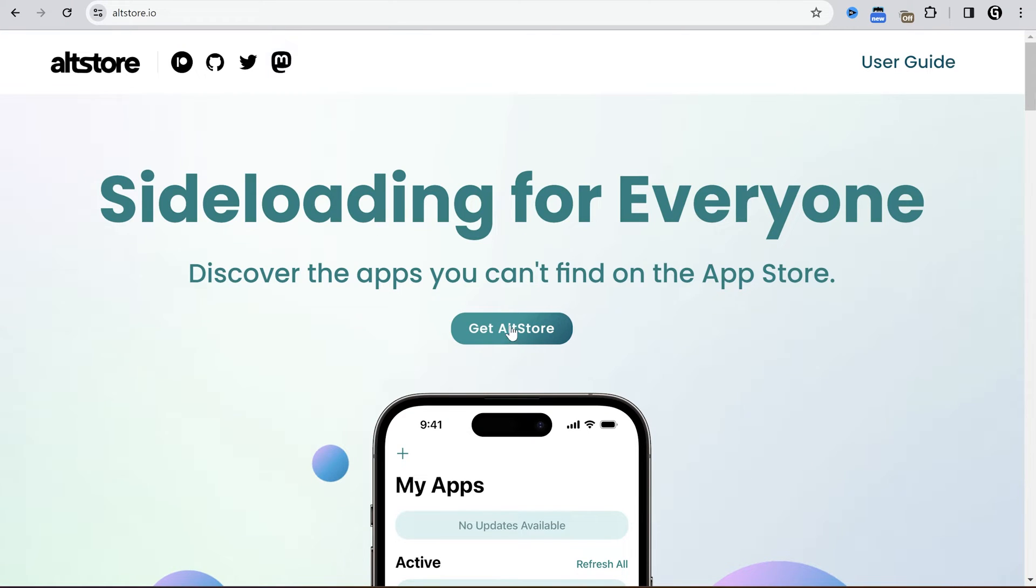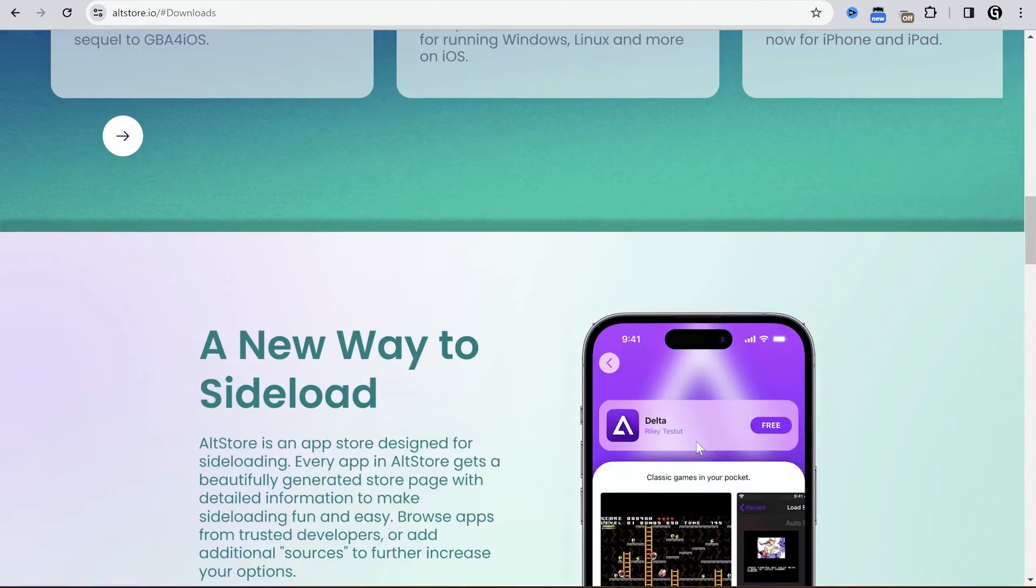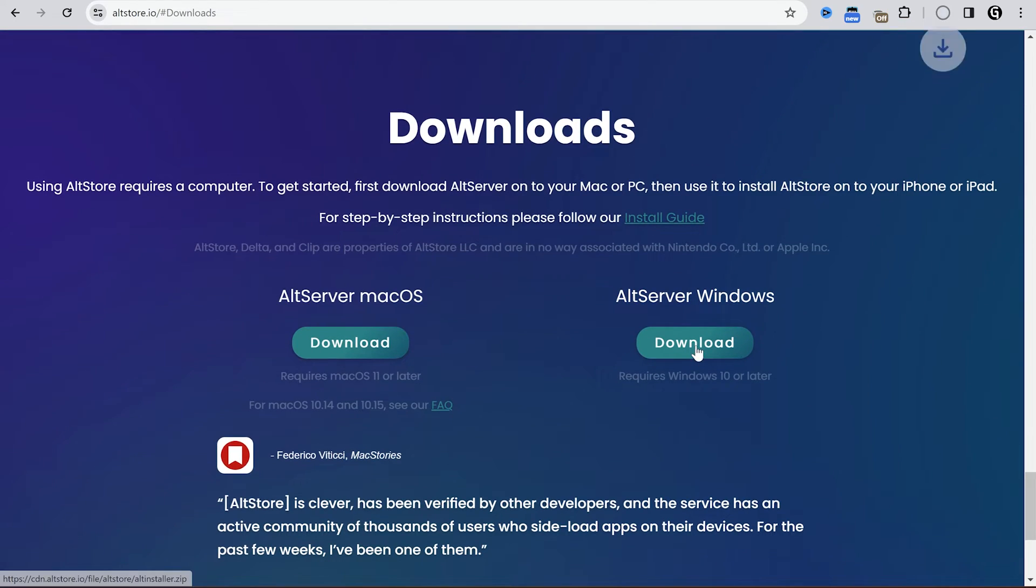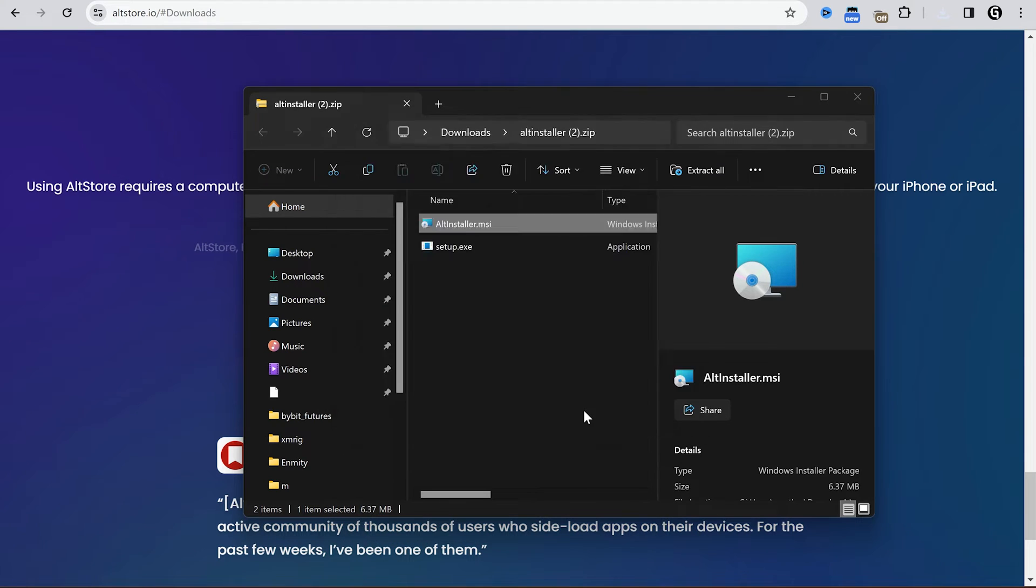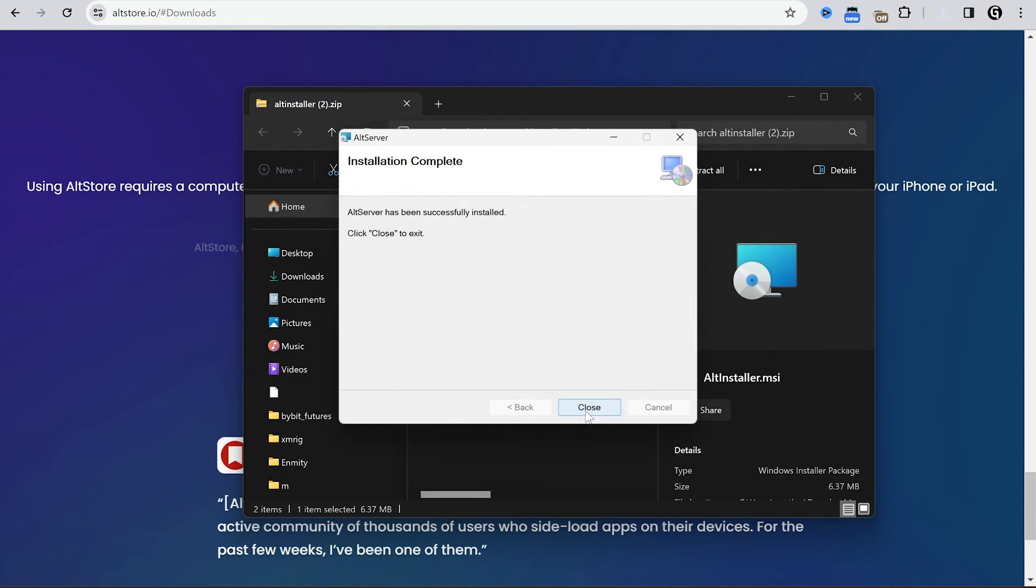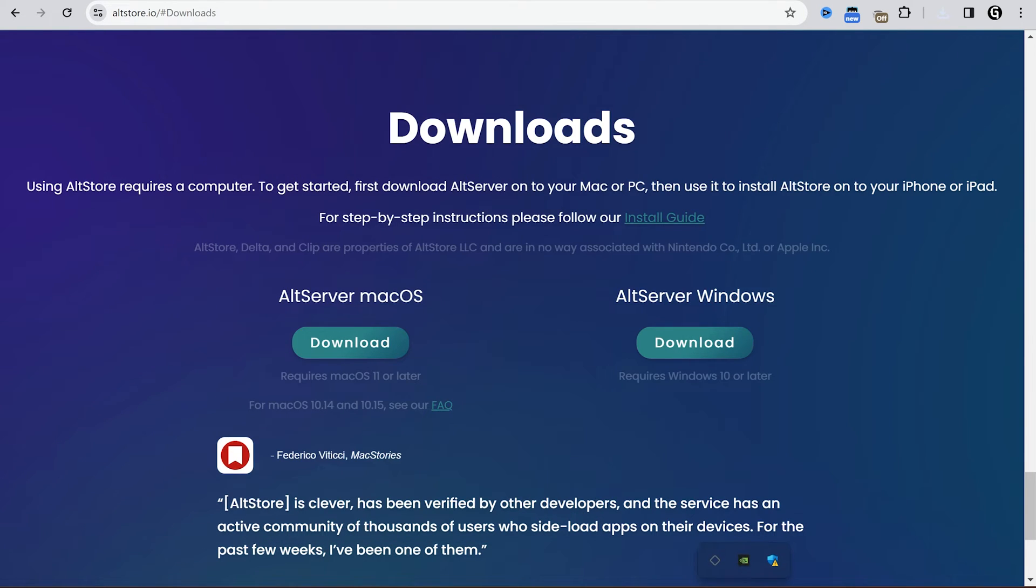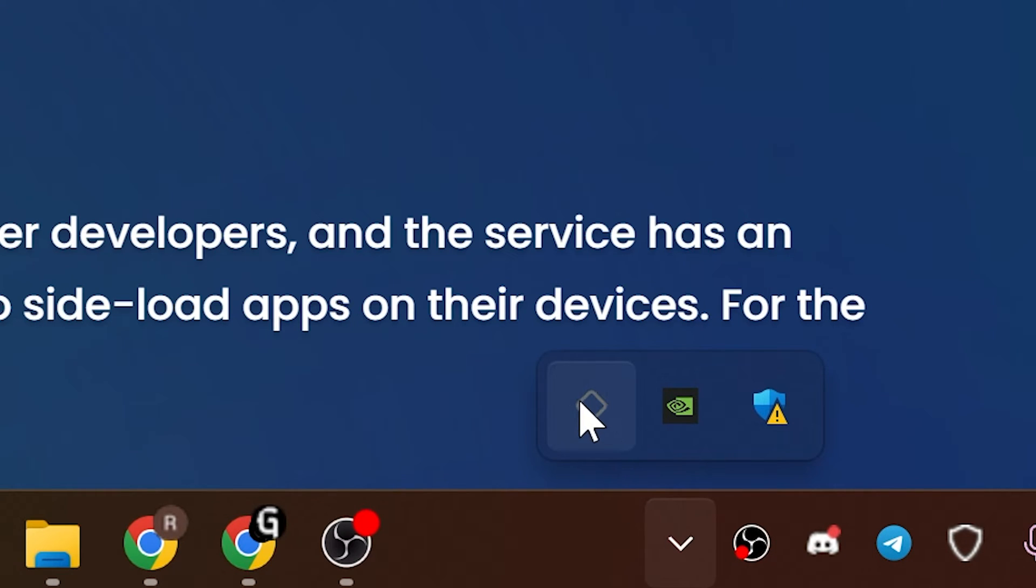Alright, go to altstore.io, scroll down and download the needed version. I have Windows. You have to install it on your PC, then restart this application.